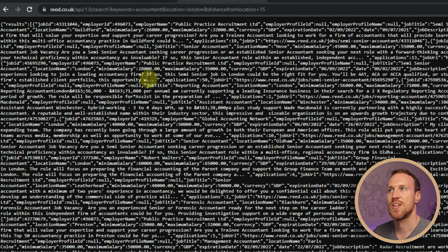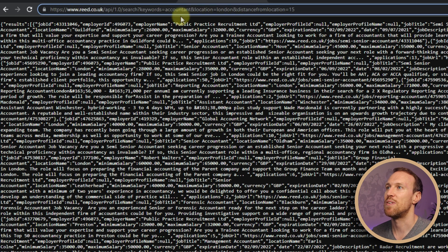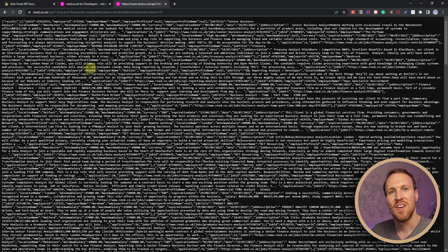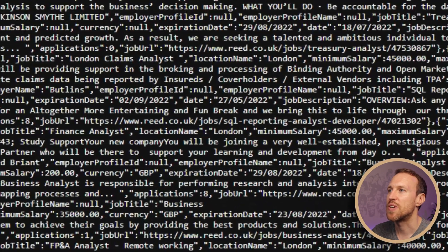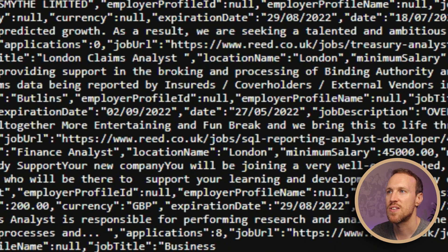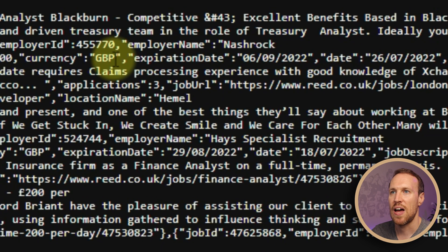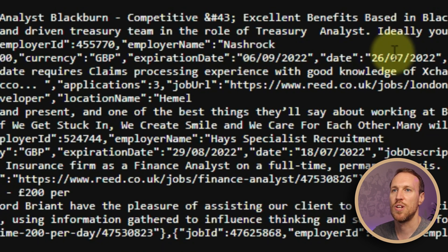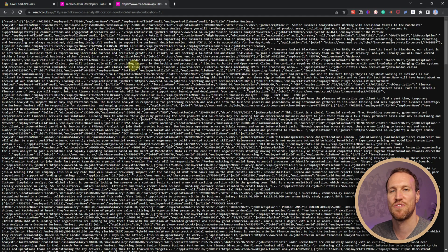If we change 'accountant' to 'analyst', we get all jobs currently available on reed.co.uk with 'analyst' in the job description. The format is a bit harder to read in the browser. We can see fields like job title, location name 'London', minimum salary 45,000 and maximum 50,000 pounds, the expiry date, the date posted, and the job description. We really want this in a table format, so let's head back to R Studio.